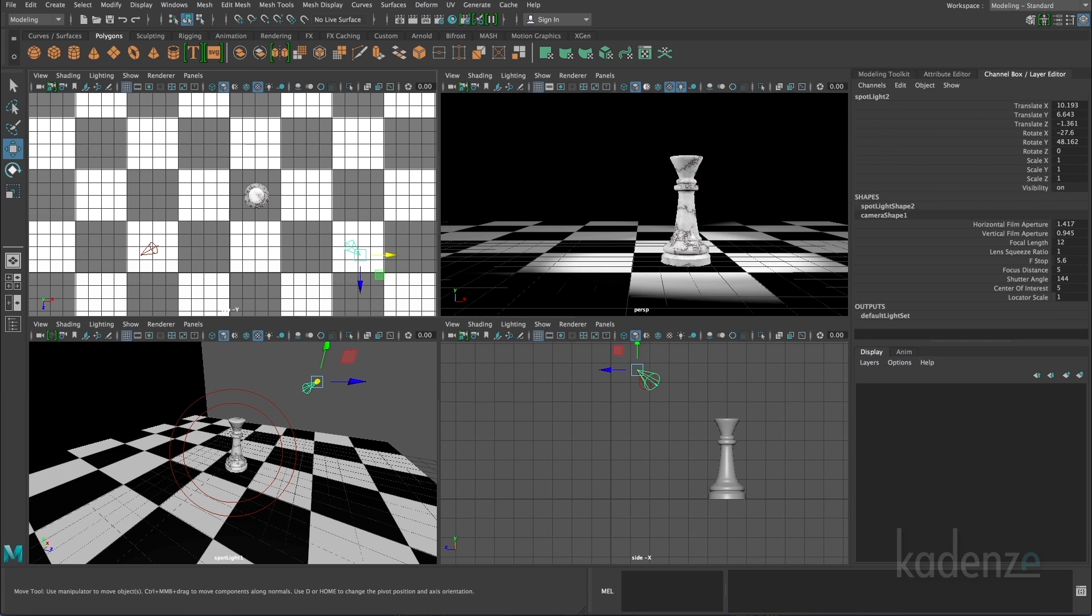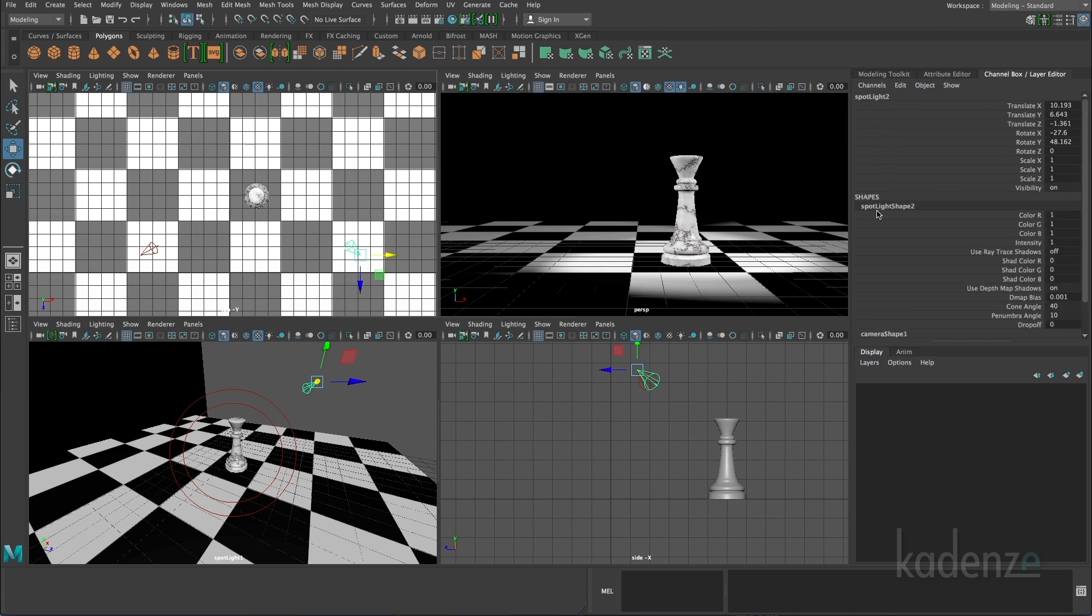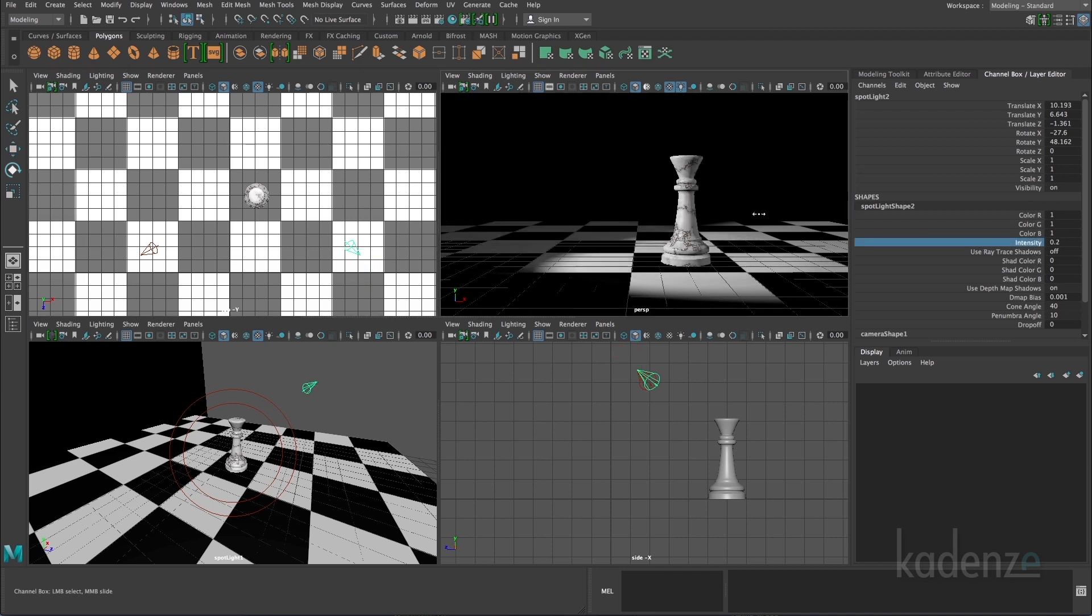Under my spotlight channel box, I can click on the spotlight shapes item. And under intensity, I can simply lower that. And I'm going to adjust it to about 0.1.